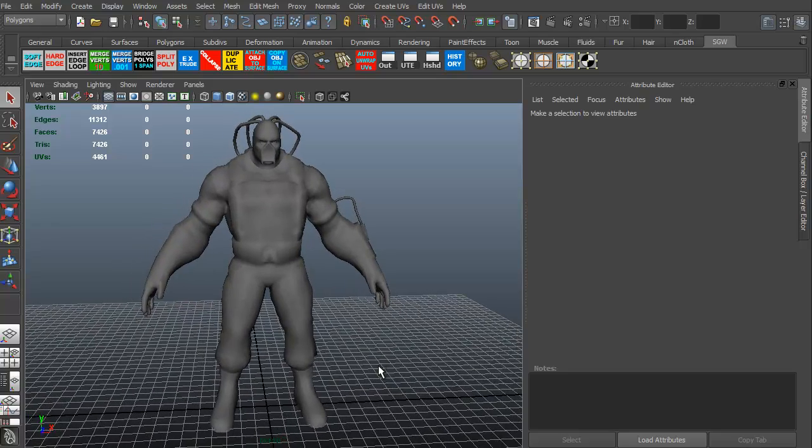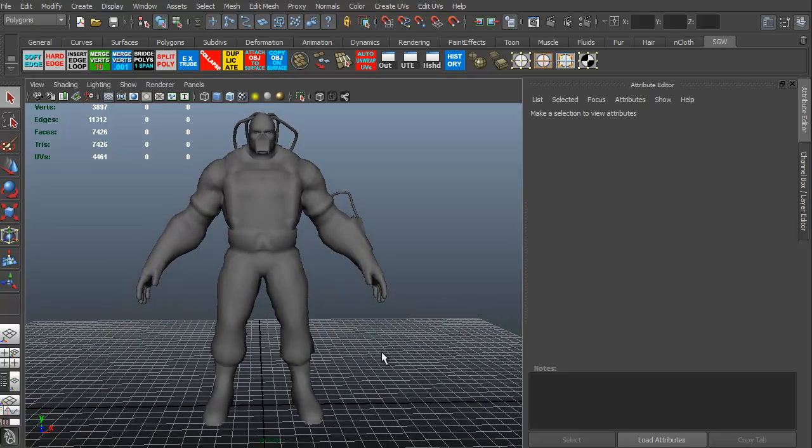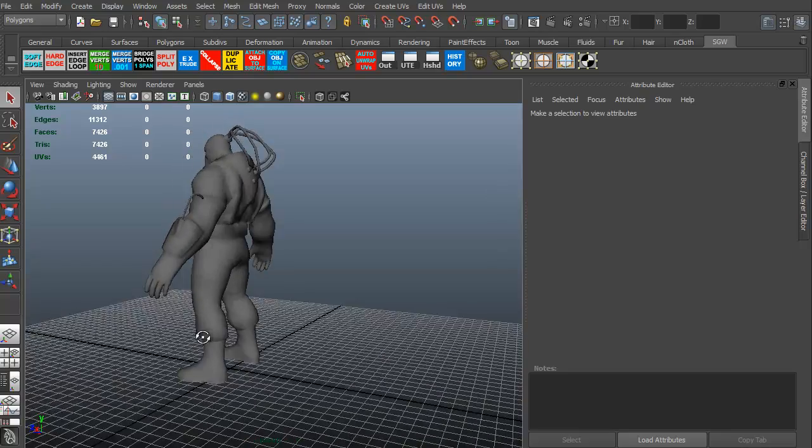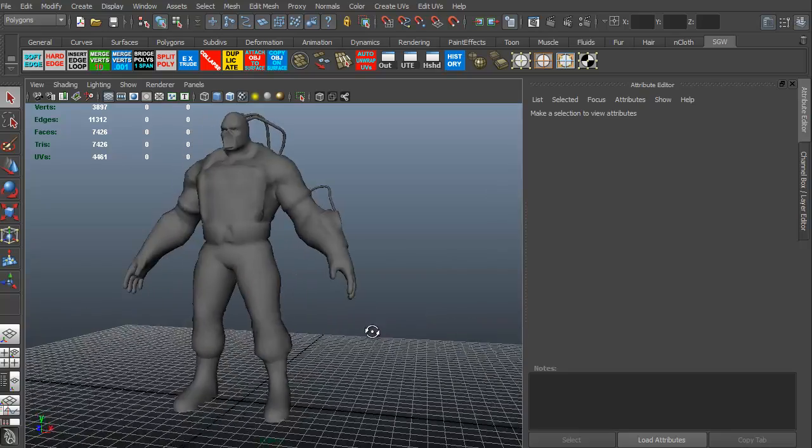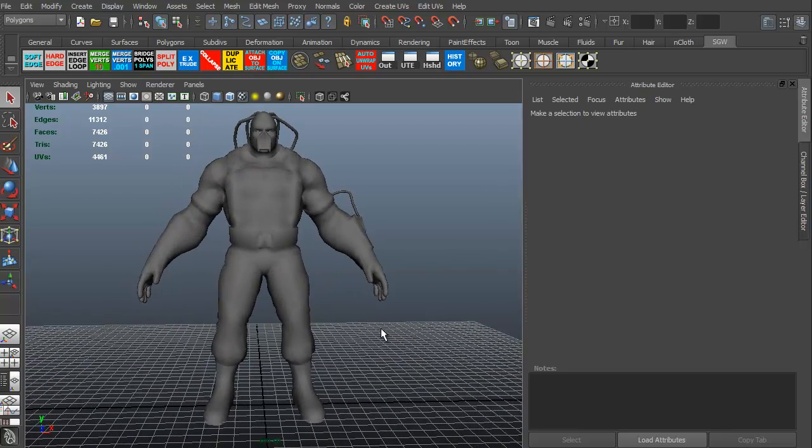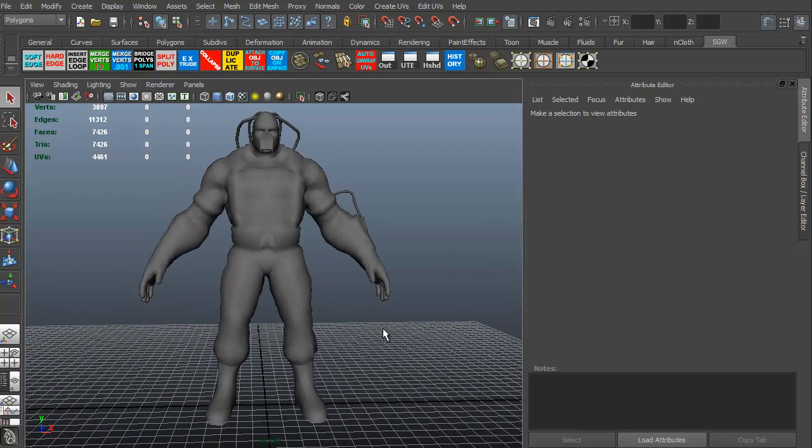This is Maya, the Maya interface. This is a particular model. It's an old game model that was never used, so I thought I'd go ahead and use it for this. It's a good presentation model, I think.